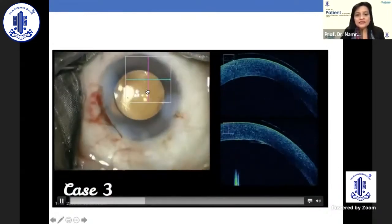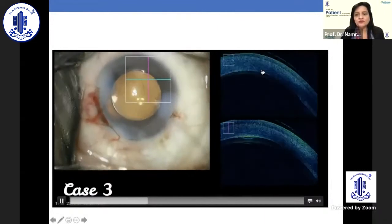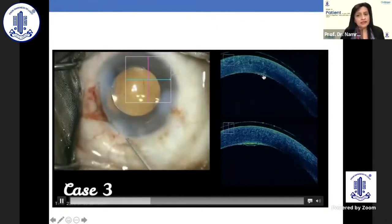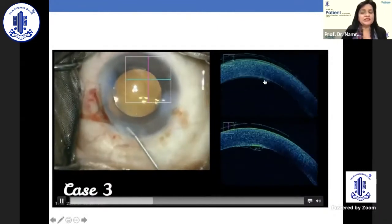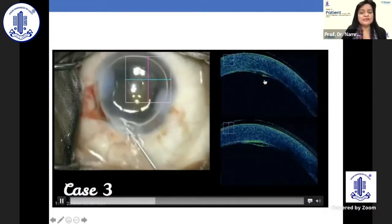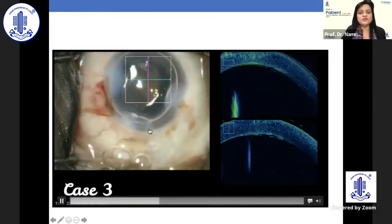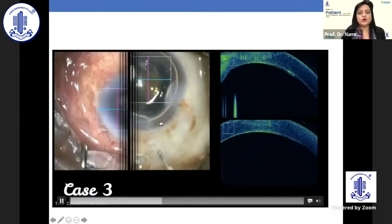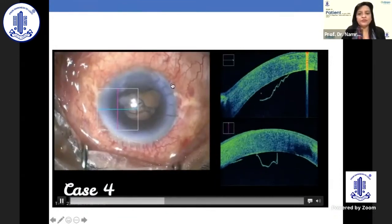Here is another small Descemet's membrane detachment. Even if you leave it, it will probably get attached spontaneously. But once you've diagnosed it, it is always best to put air, allow it to remain attached, and then burp it.